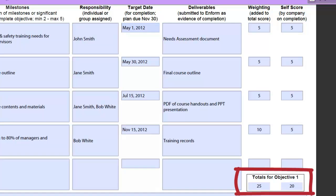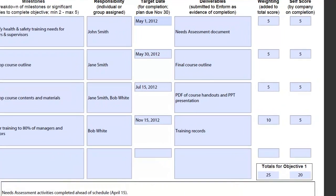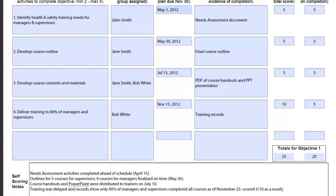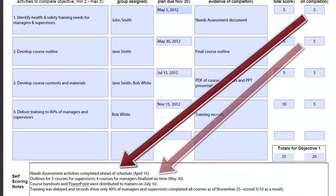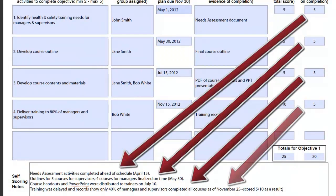The original weighting is the maximum score that you can apply to a milestone or activity. For each objective, you will need to provide some notes justifying your score for that objective by outlining completed actions and incomplete items.